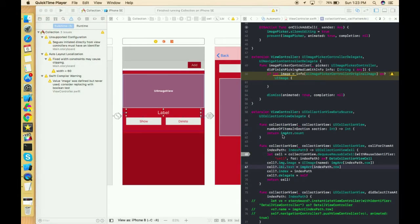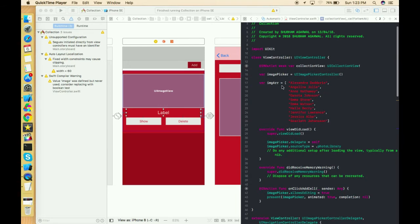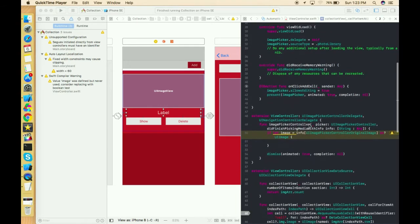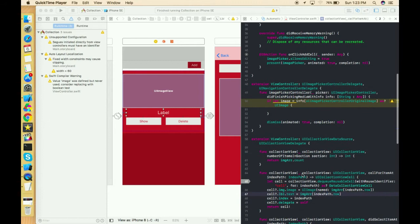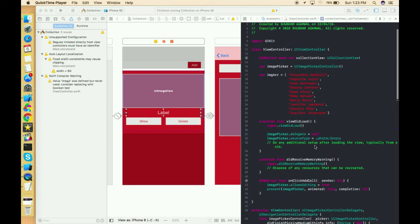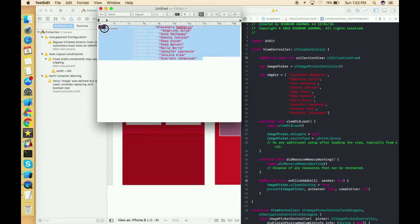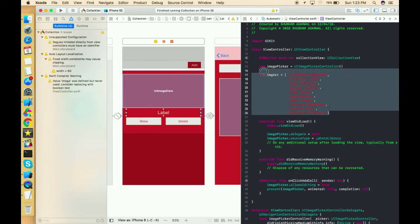Now that the image picker setup is done, we need to add the picked image into an array of images. Currently we have an array of strings that we convert to images, so we need to change that array of strings to an array of UIImages. I've already written this conversion code, so I'm copying and pasting it here.